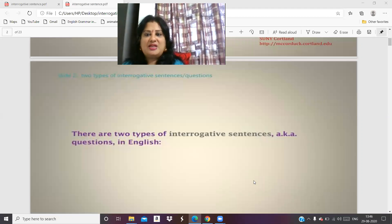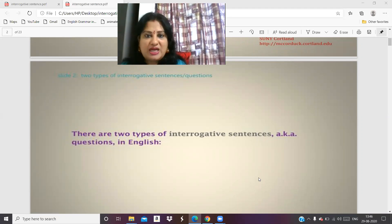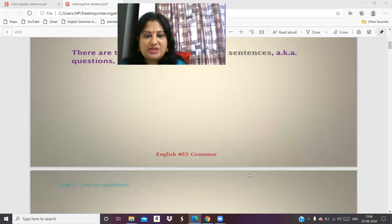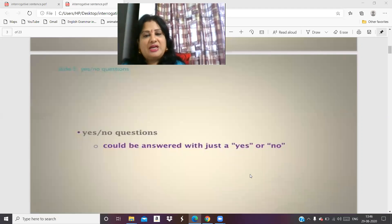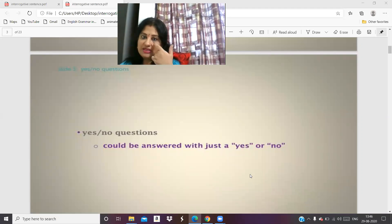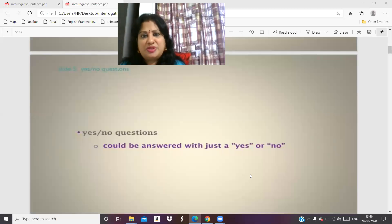There are two types of interrogative sentences in English. One is where the answer is yes or no — one small question.